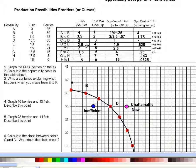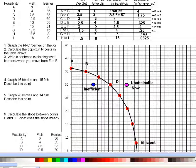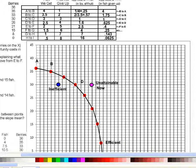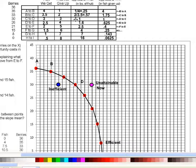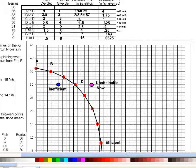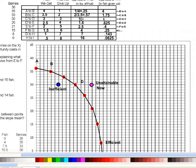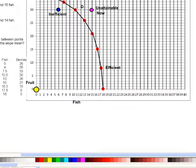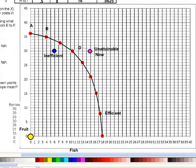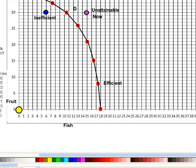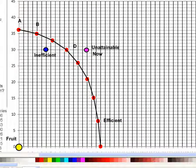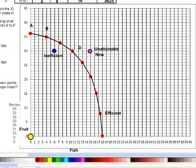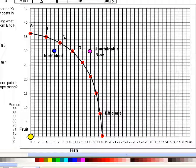Between point C and D, now let's look at our graph here. Between point C and D, we calculated that the opportunity cost is one berry per fish. So let's look at this graphically. I'm going to have to zoom out a little more here.